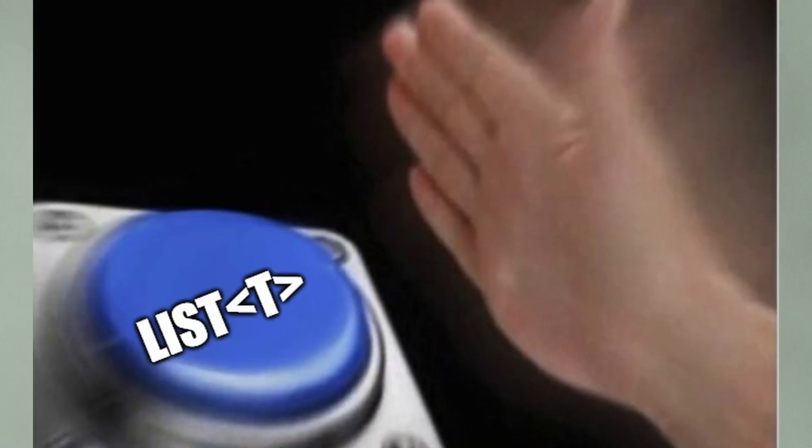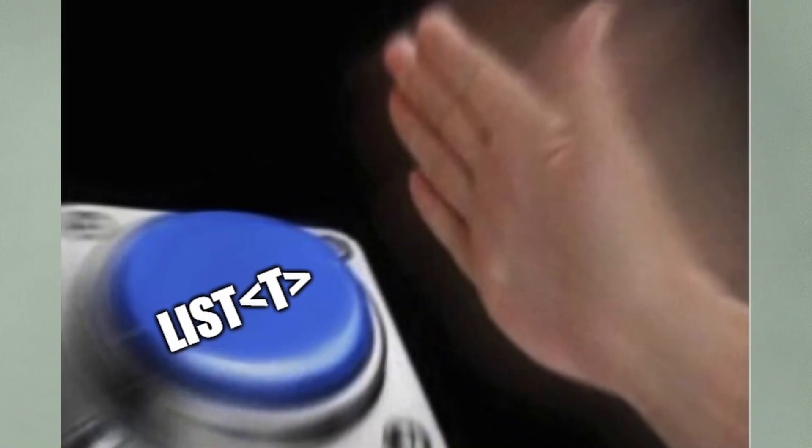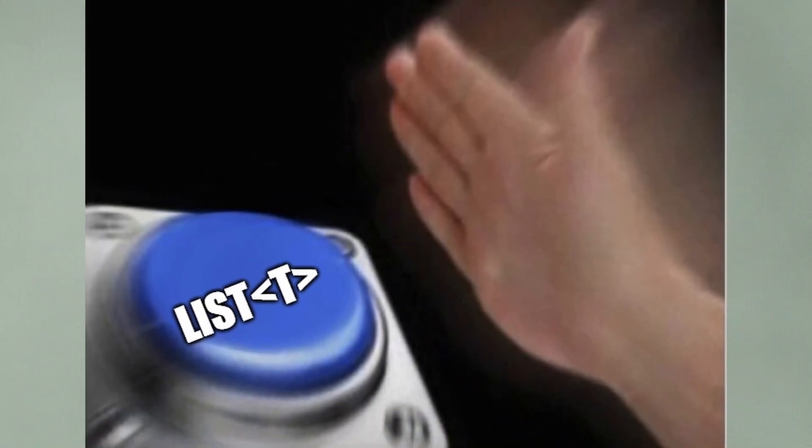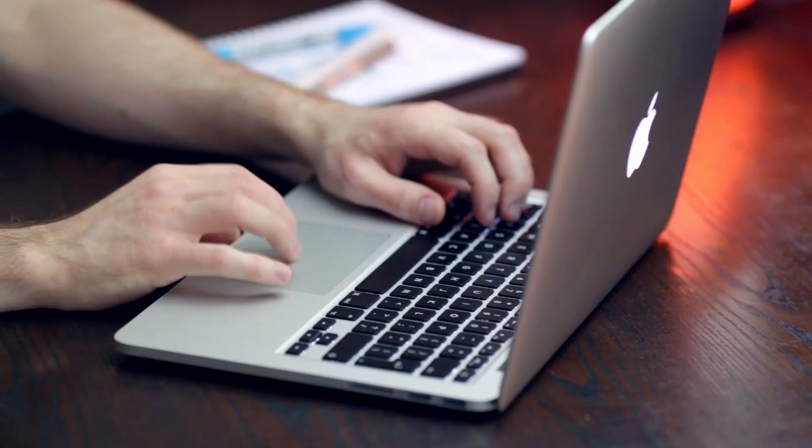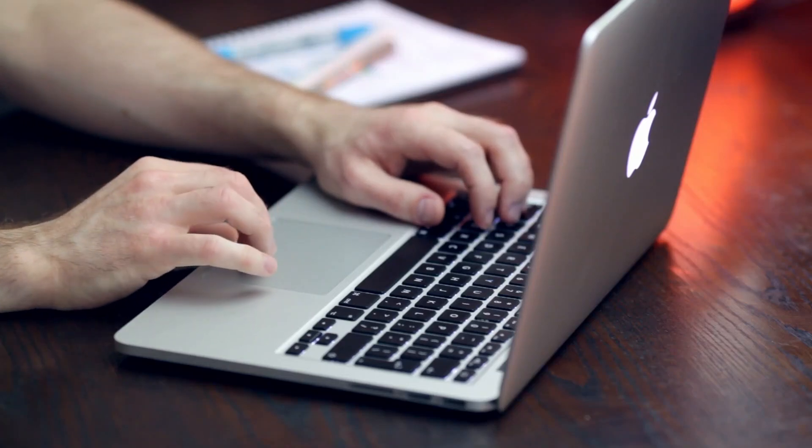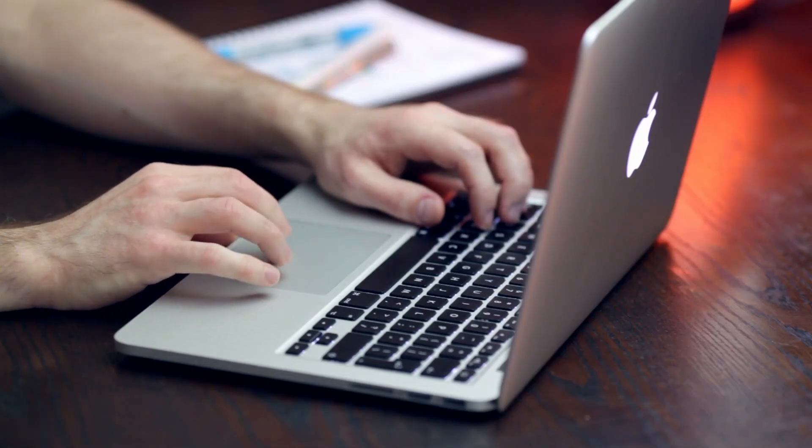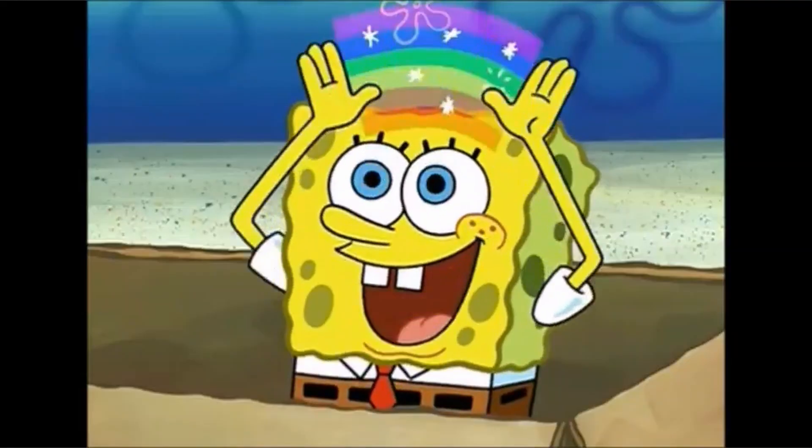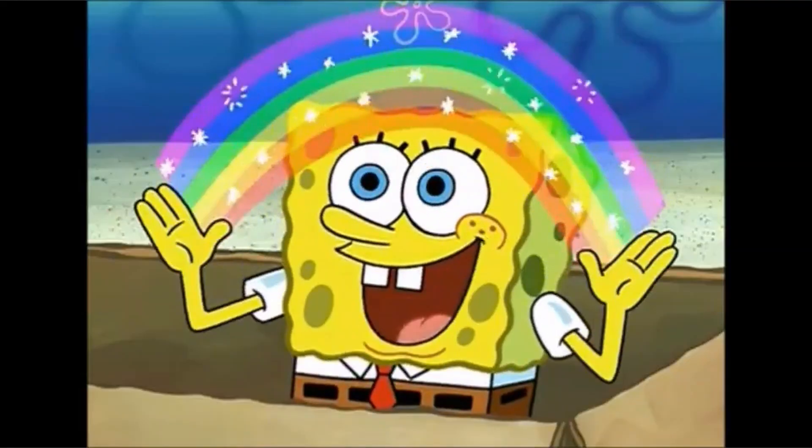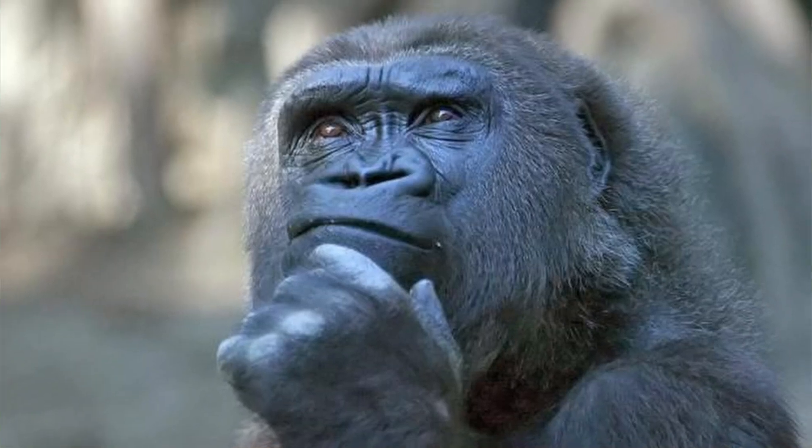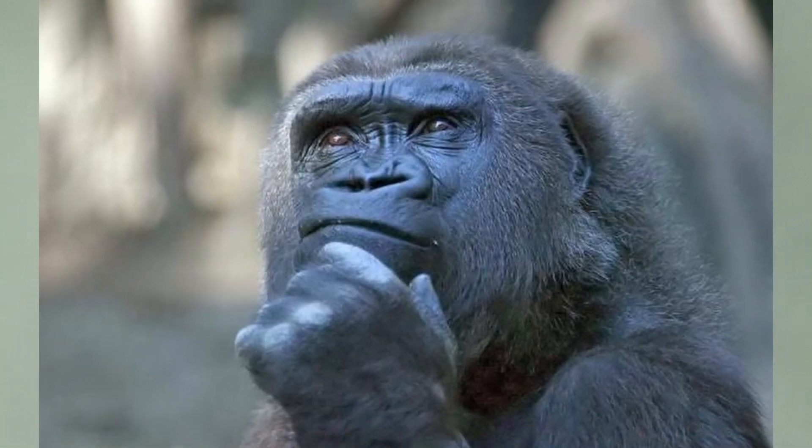If you're like me, you probably use list the most, because most of the time you just want to add items to a list and pass it around, but as you can imagine, it is not always the best choice for every scenario.